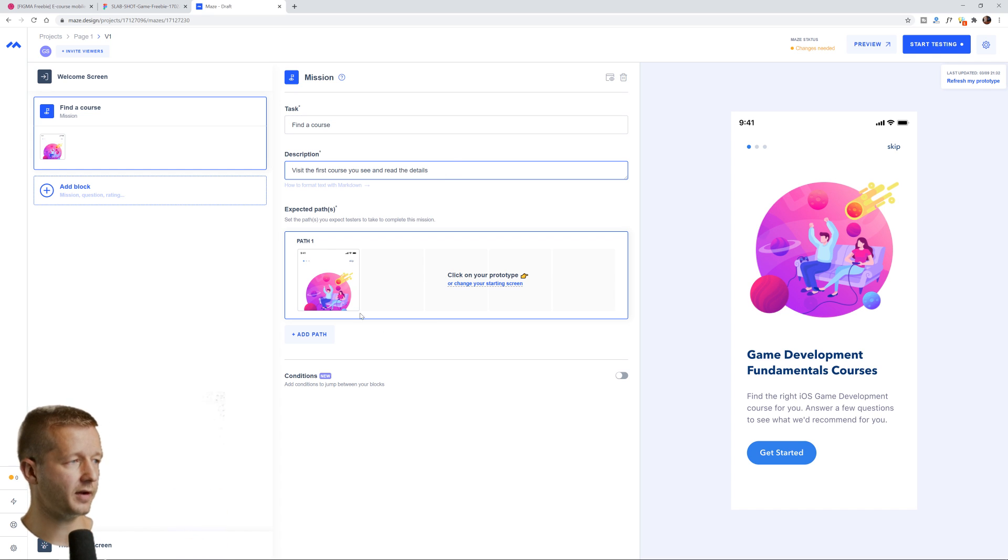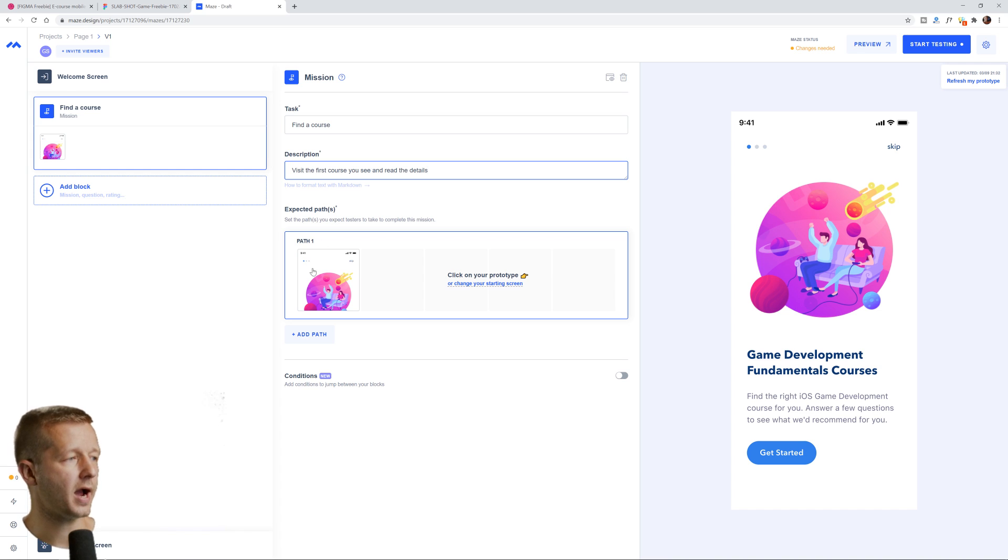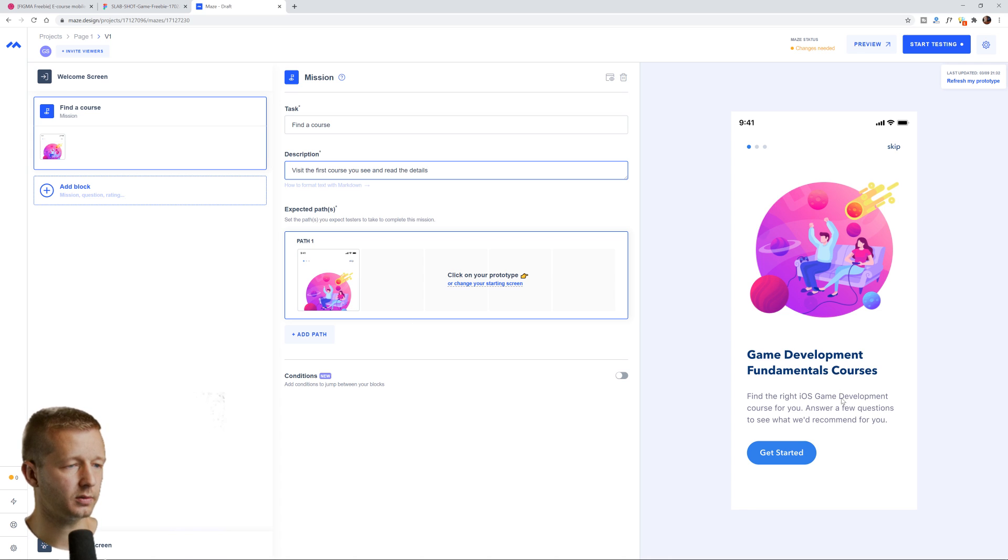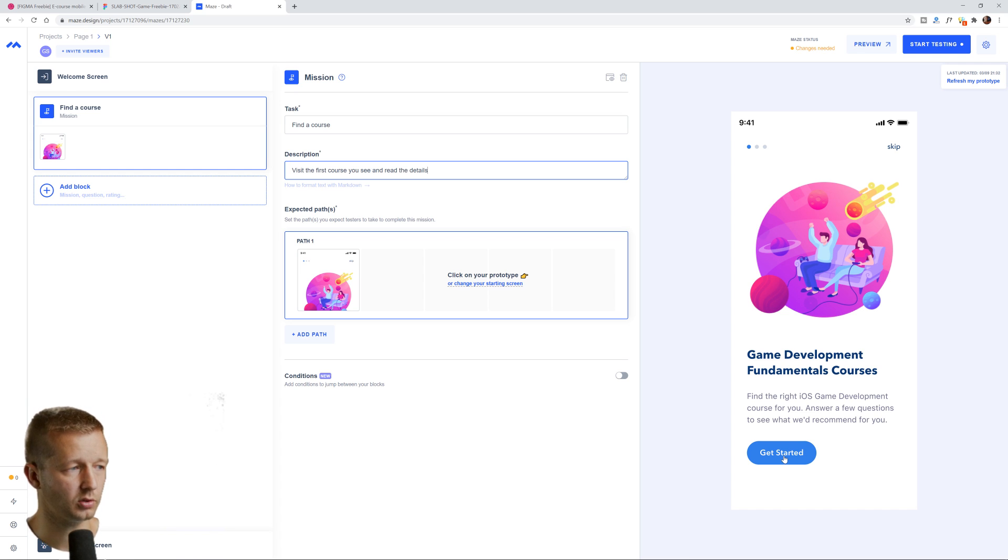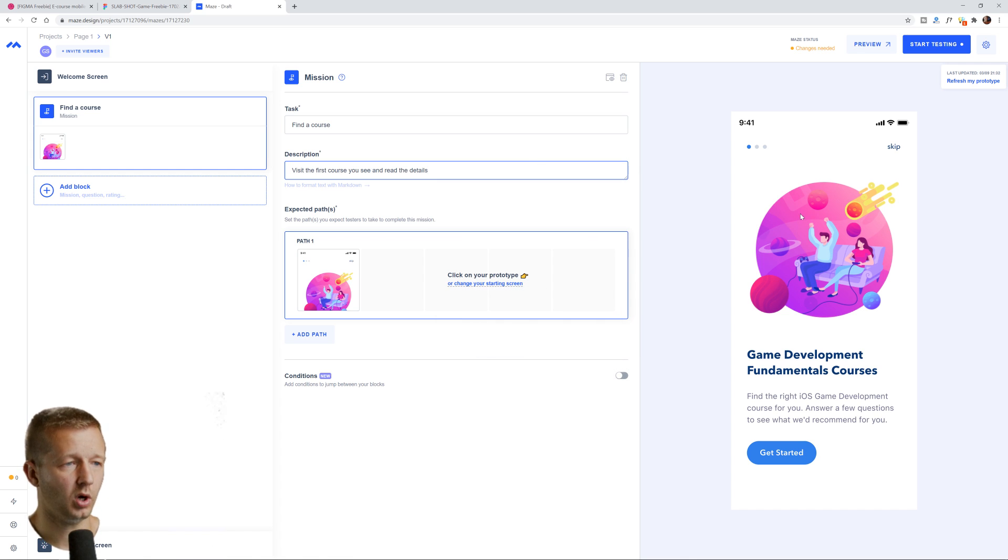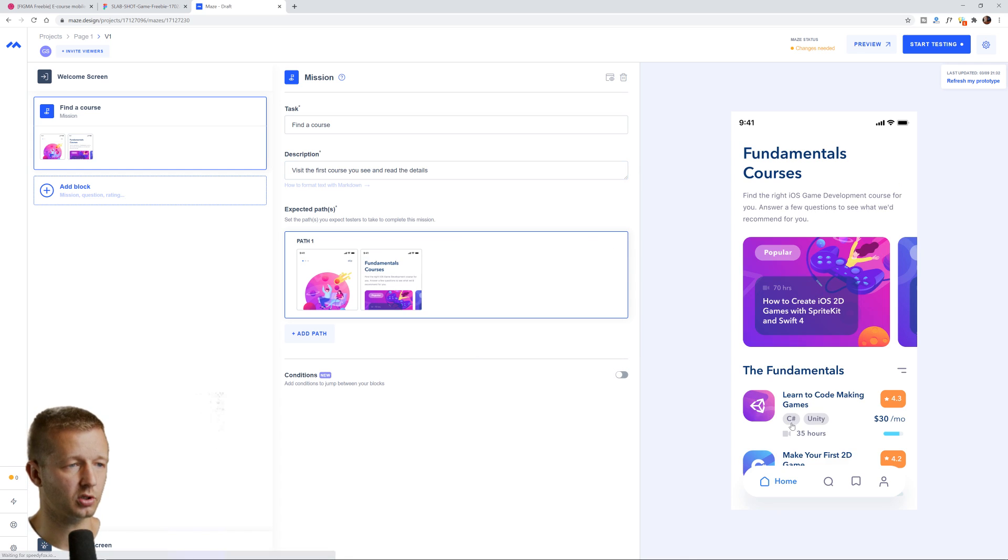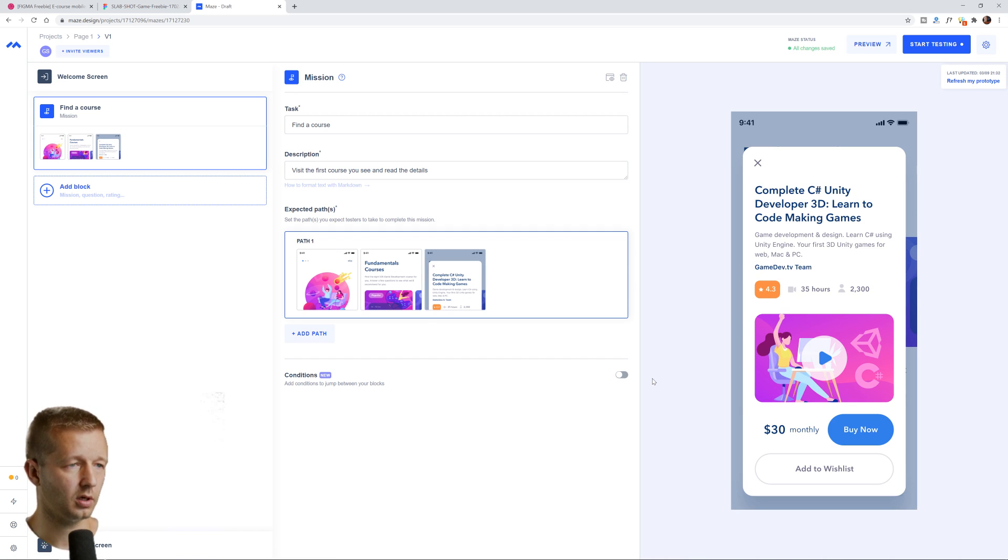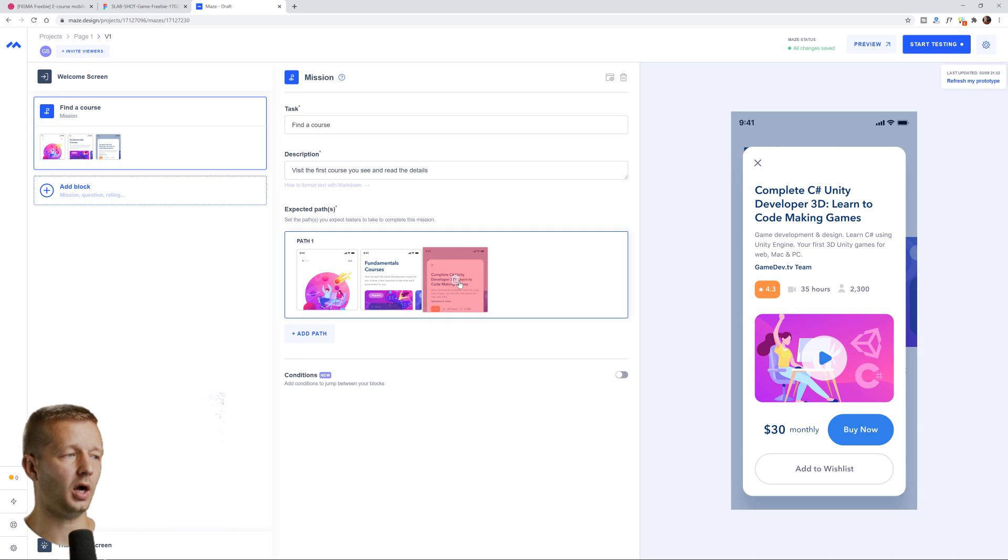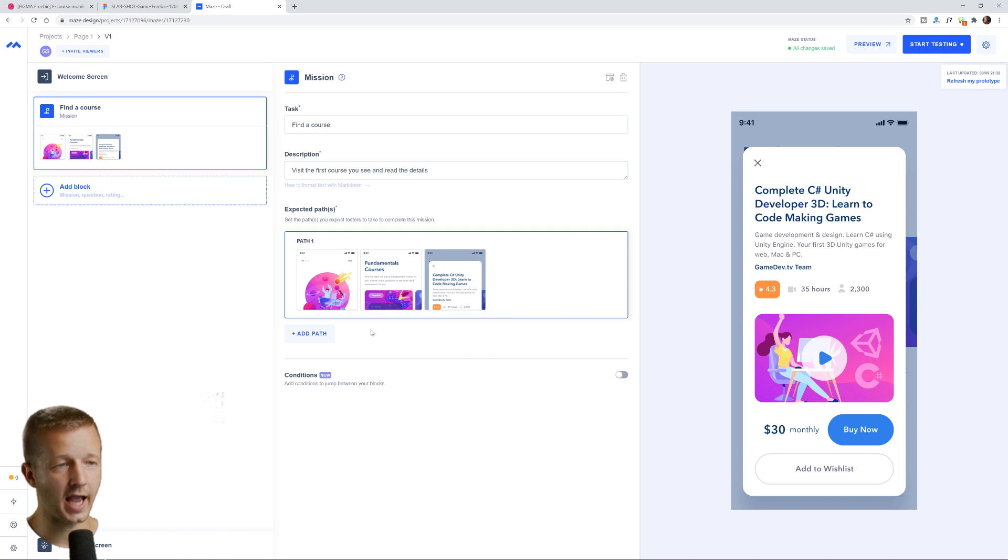And now what you have to do, you can see here it says expected paths. So path one by default has right here, the home screen right here, this get started. So you can either click on your prototype to designate the next path or the next page that you want them to go to in the path, or you can change your starting screen right here by clicking this button, but we want this to be the starting screen. So we're going to hit get started right there. And then we're also going to click this one right here. All right. So we'll say that that is the path. And that's the end of the path. All right.